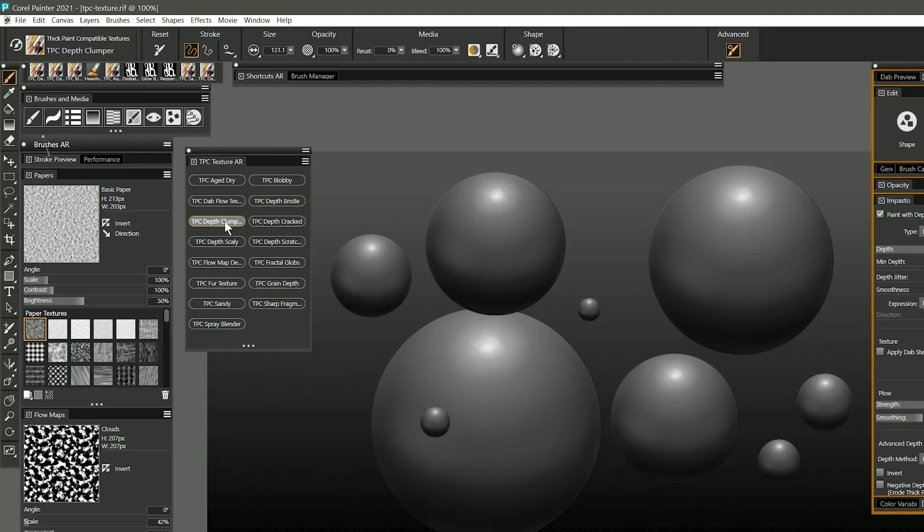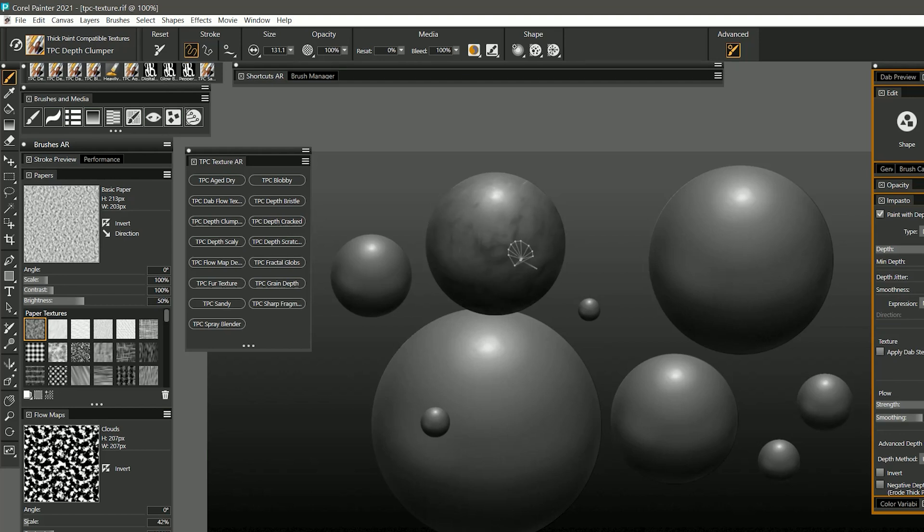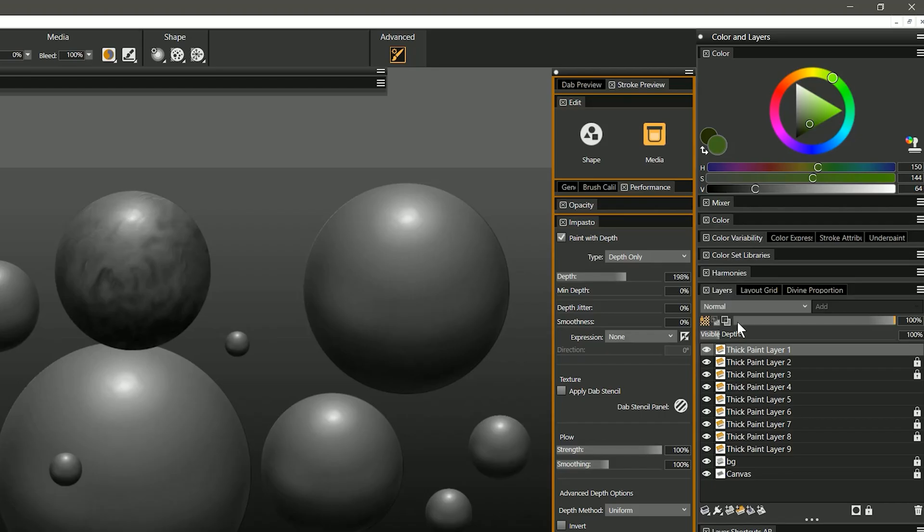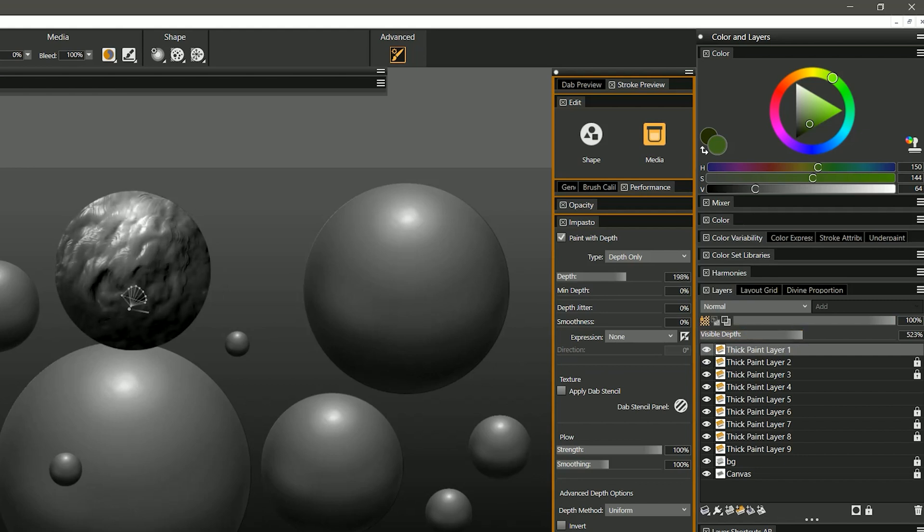Now let's move on to depth clumper. As its name implies this makes the depth build up in a clumpy way. So I can just let this brush build up and get this really nice lumpy texture. And again I can adjust the visible depth if I want that to be stronger and now you can really see that clumpiness.